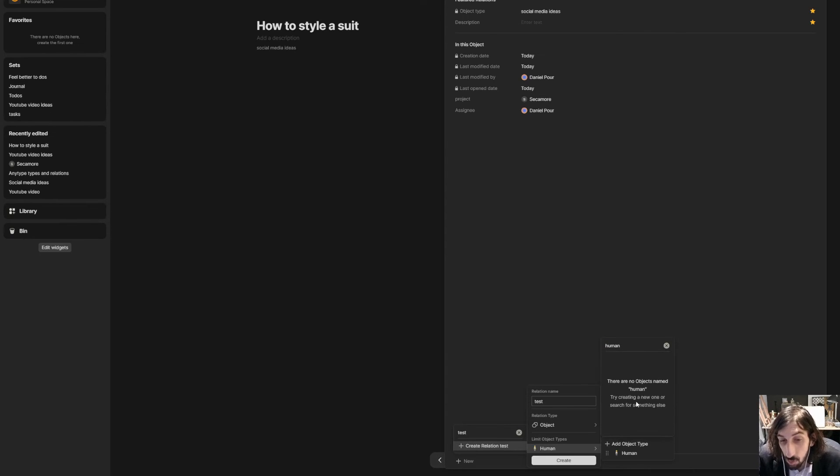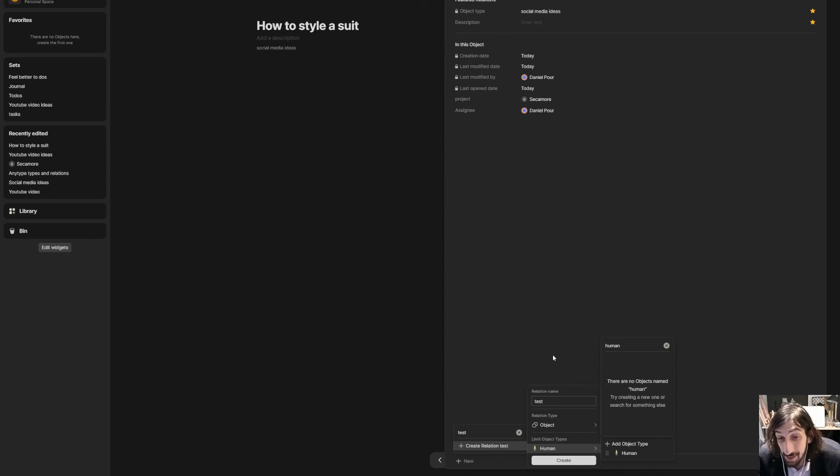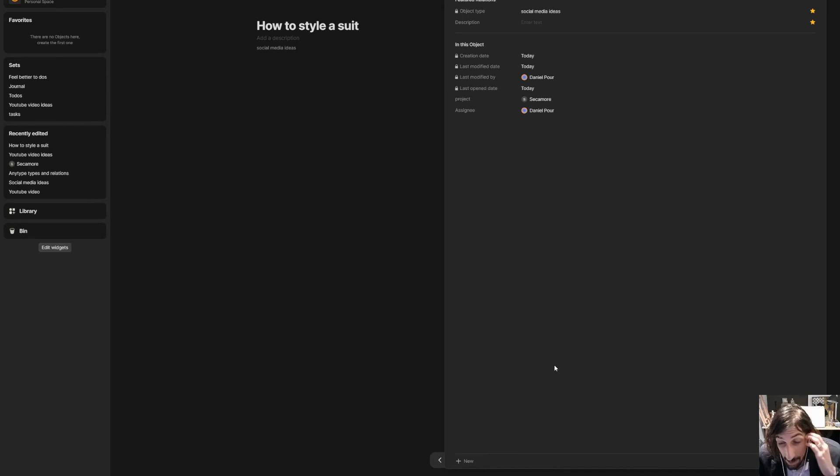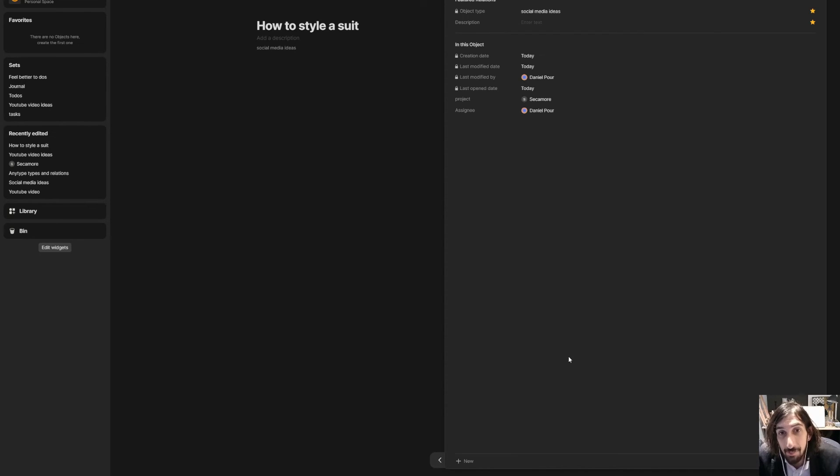Now it will only show me the human object type inside of that relation. So that is another thing you can do inside of Anytype. And the more time you spend learning this app, the more powerful it becomes.